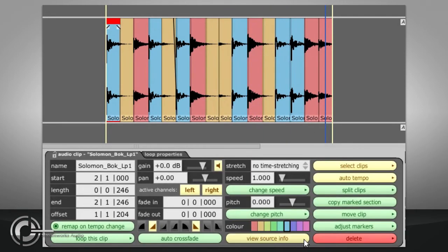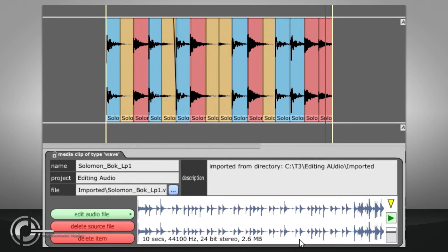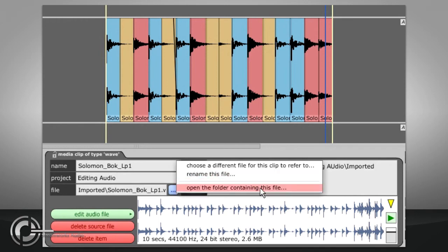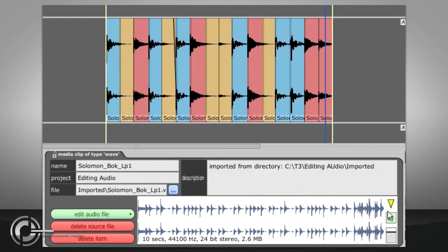The View Source Info button will bring up parameters relating to the actual audio file, rather than just the clip. From here we can rename the source file, or open its directory, and we can preview the file in the window.